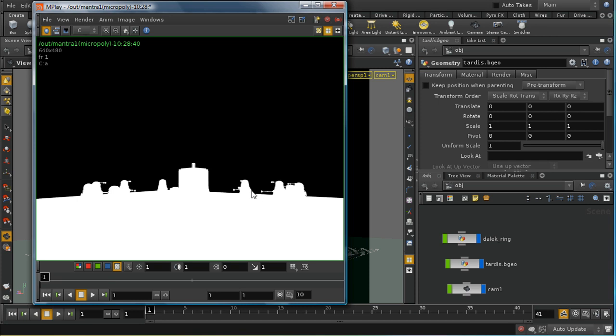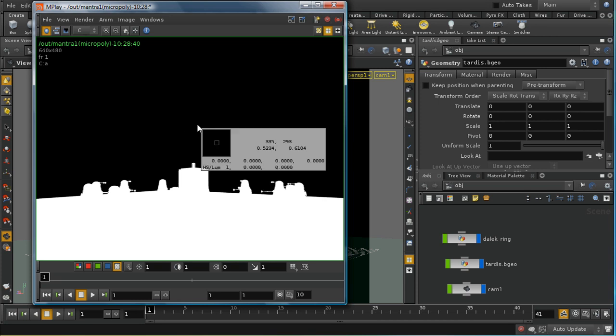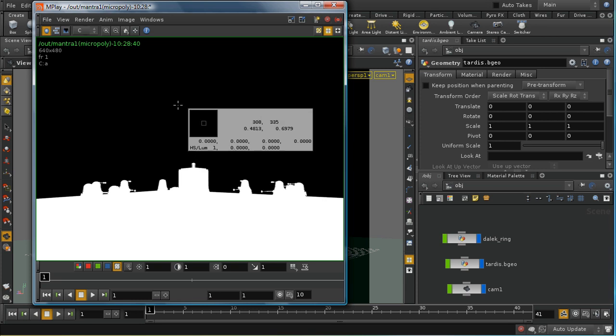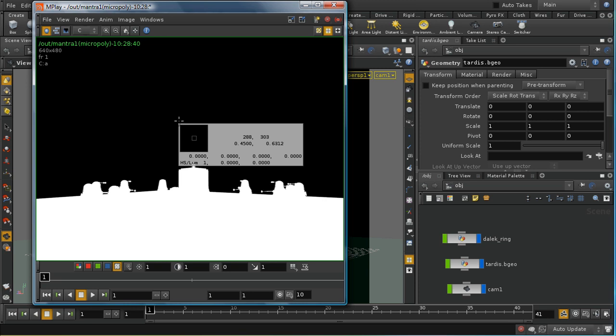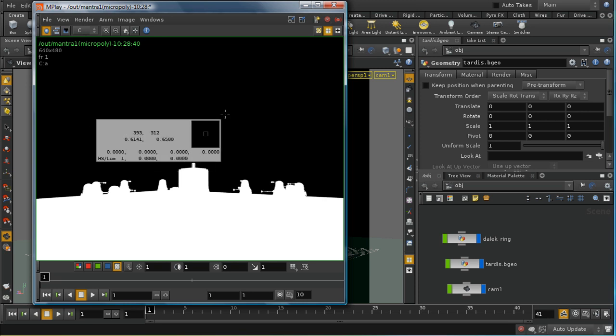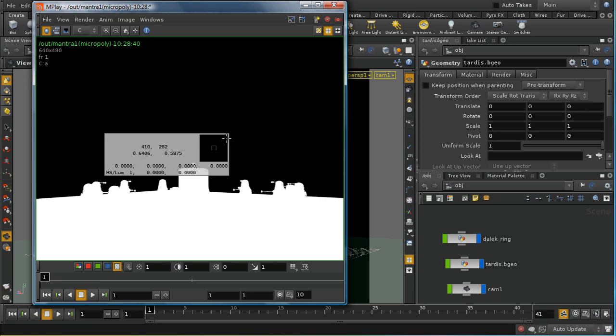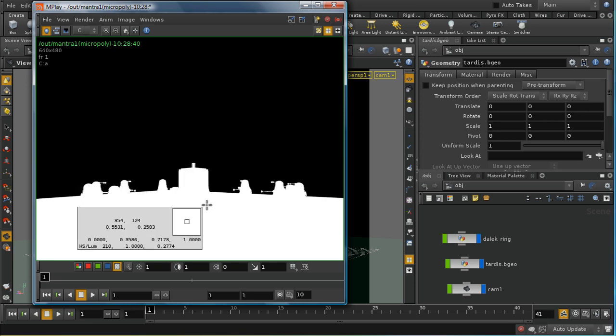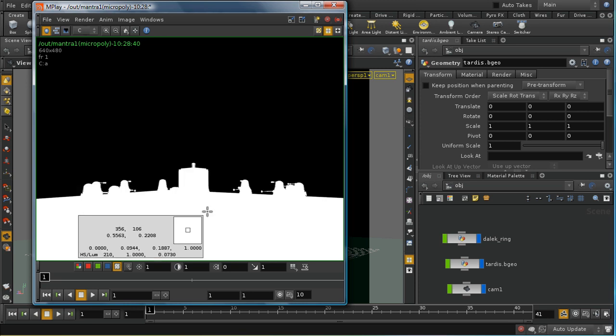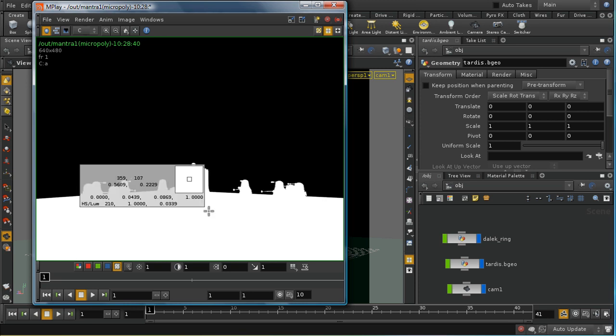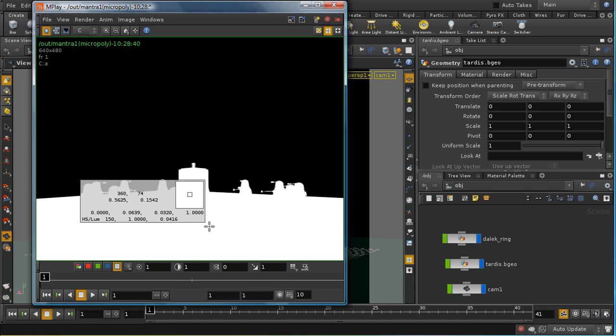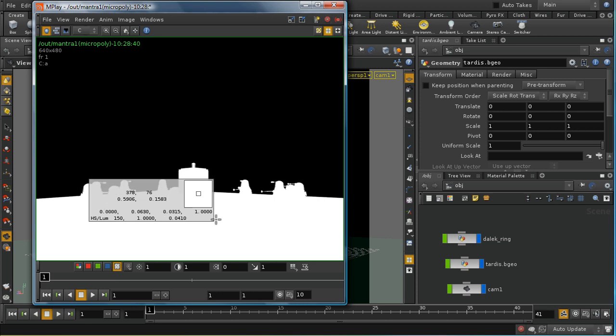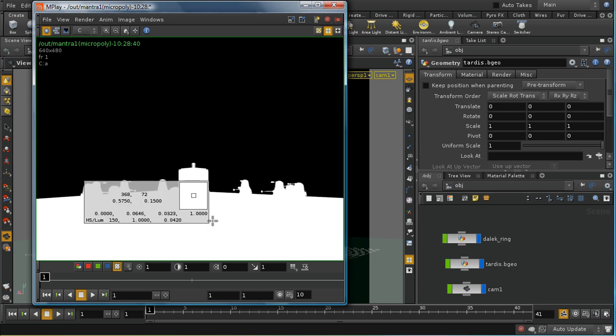This is made up of a number of components: red, green, blue, and then something called the alpha component. The alpha component consists of a value of 1 when there is an object in your scene and for the background it has a value of 0. We can check this by hitting the I key which brings up an inspector here.